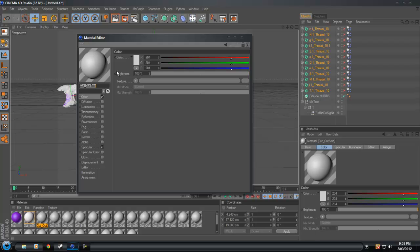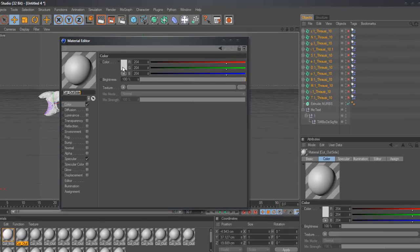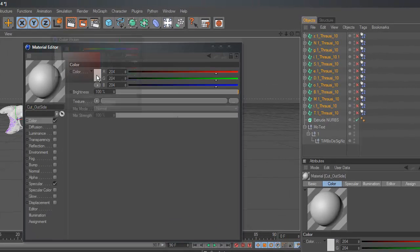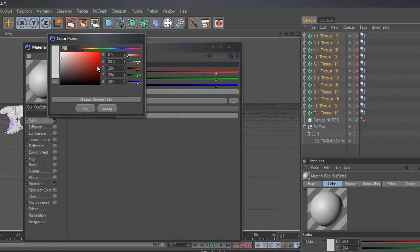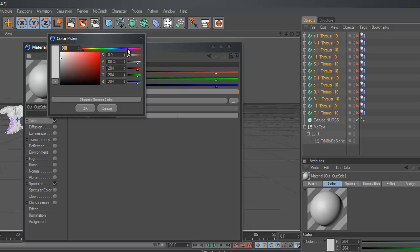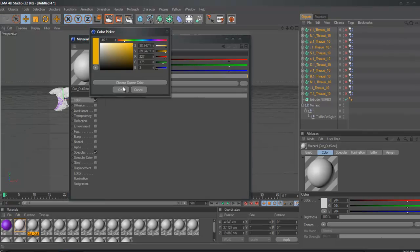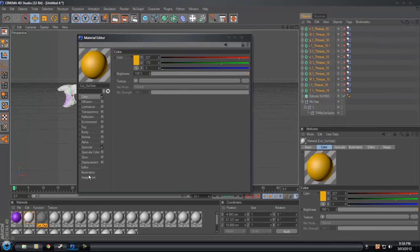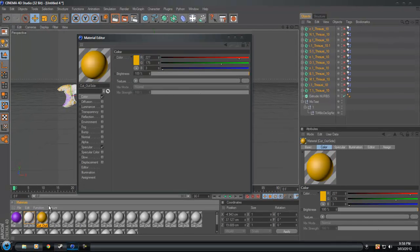Let me change the color. Yeah, maybe a yellow. That'll be alright, yeah, that'll be alright.